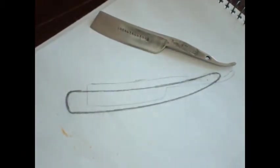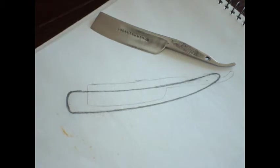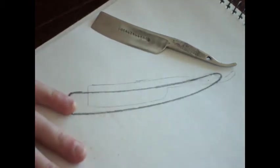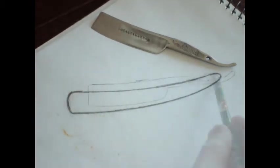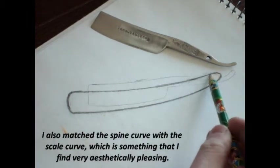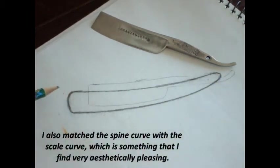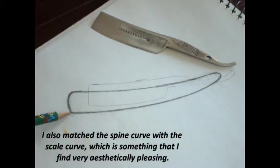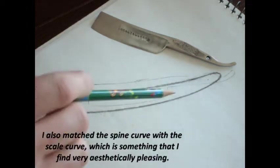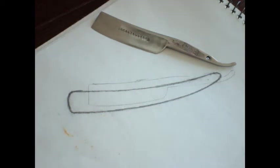So being an 1850 razor, I decided on a fairly classic shape for the scale. I'm going to be using Blackhorn, and I think that this shape is going to look great in it. I went with a classic rounded pivot end and a slightly squared off wedge end, which is fairly reminiscent of old Wade and Butchers and stuff like that.